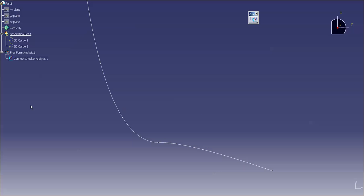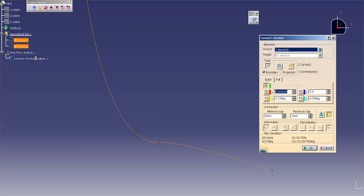So, let me bring back my tree. I'm going to double click on my connect checker. And now you'll notice that my deviation is at 0, my G1 is at 0, and my G2 is at 39%.